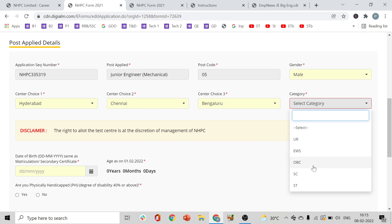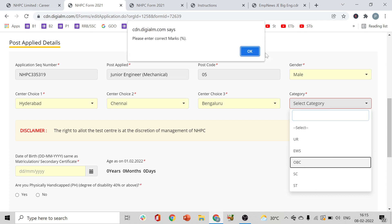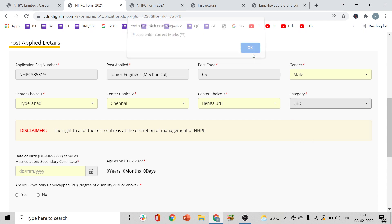For example, if you claim OBC, the OBC community certificate must have been generated within 6 months of the date you are applying. Make sure you have that certificate ready.